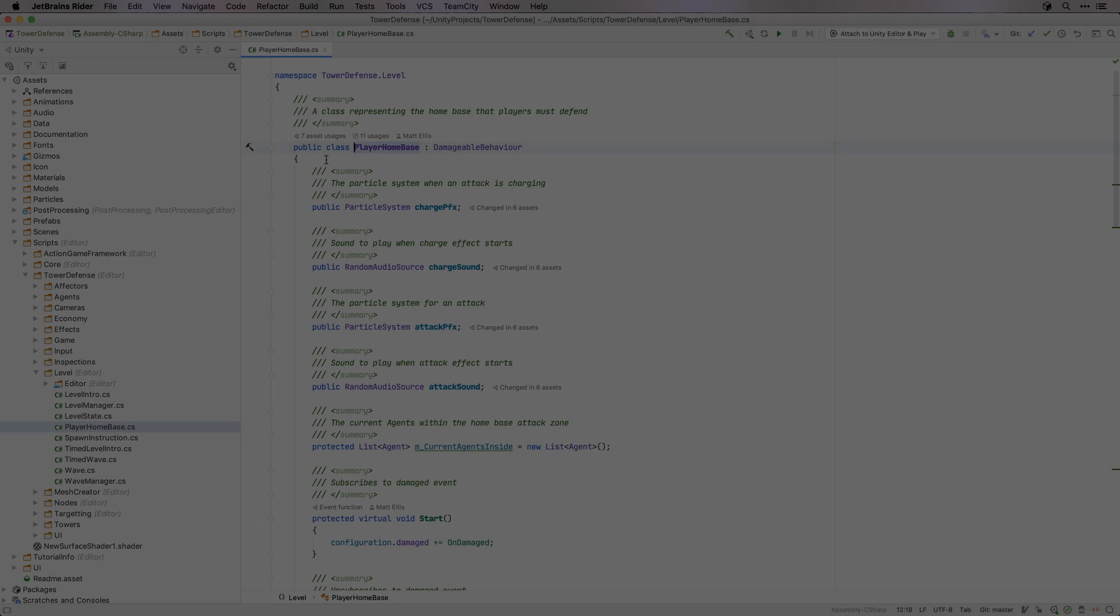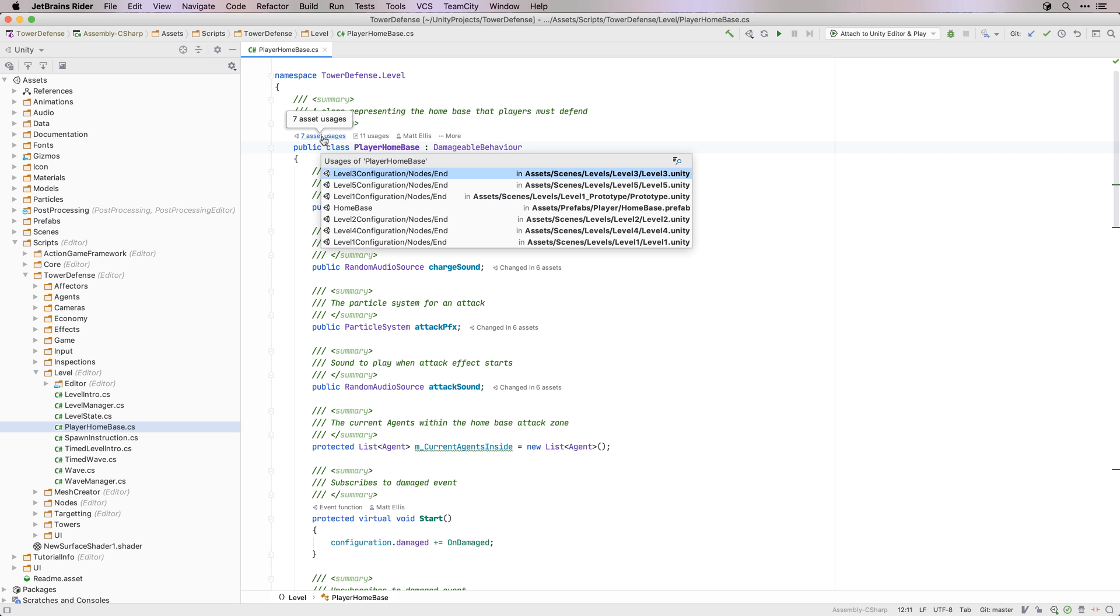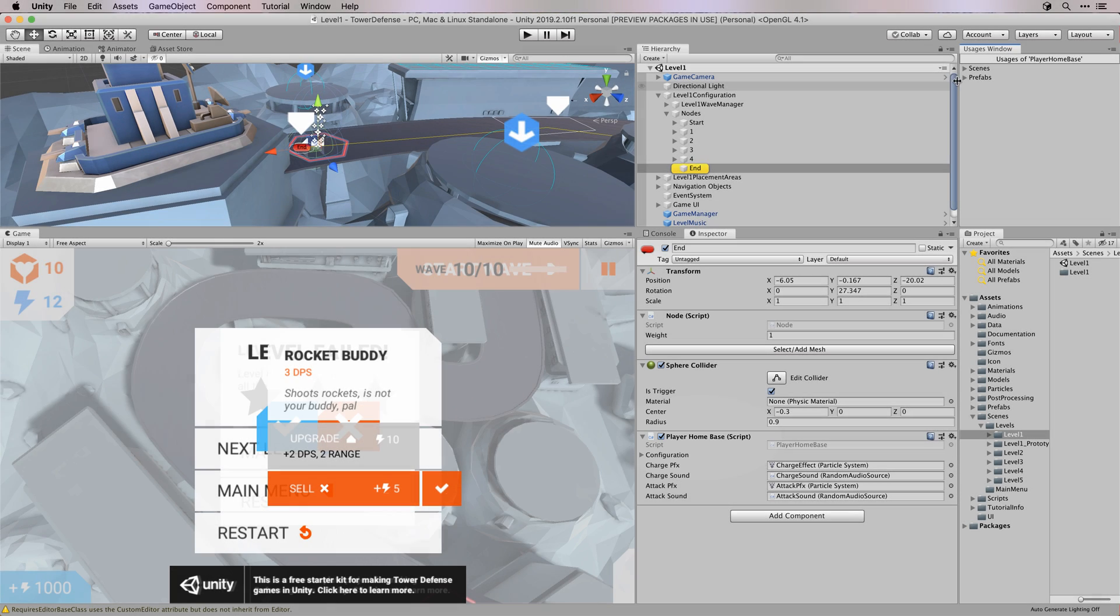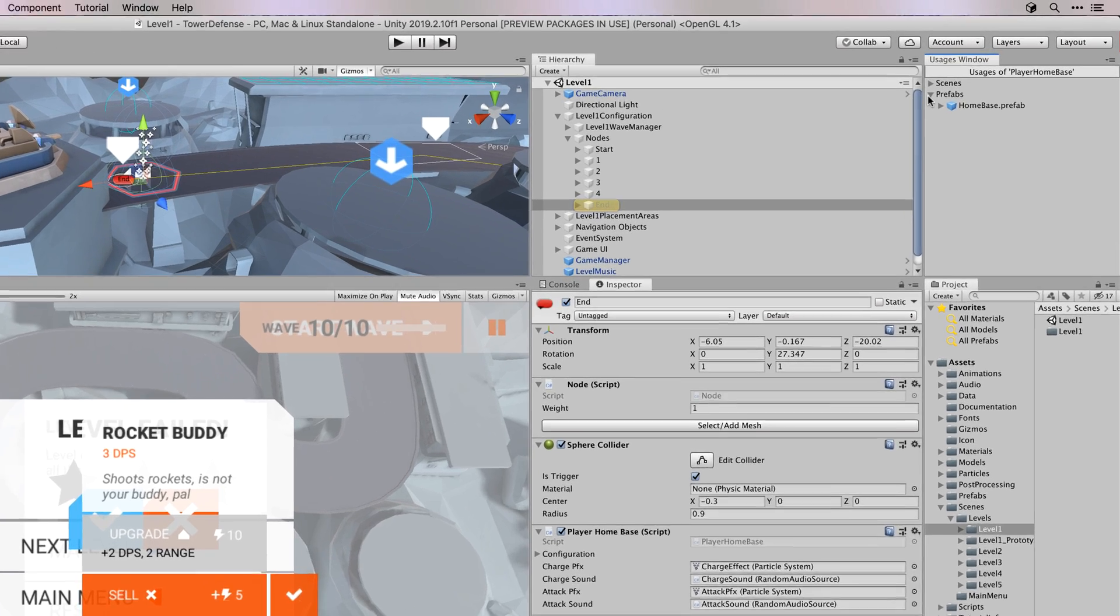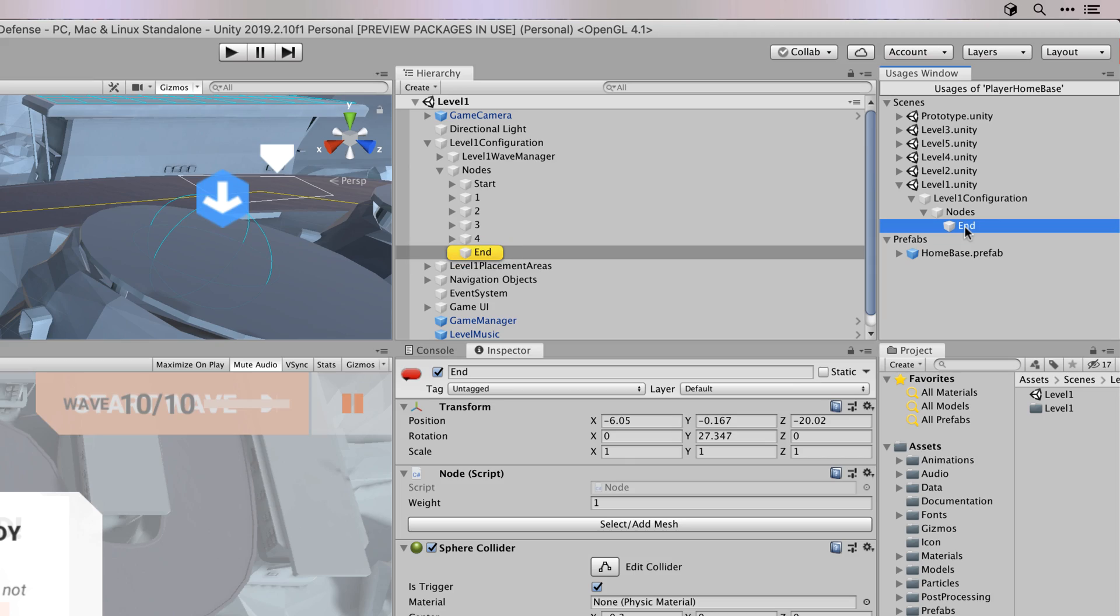But Rider takes this further. Rider will analyse your scenes, assets and prefabs and find where these classes and methods are used. Clicking the link will show which scene or asset is using a class, and navigate to it in Unity, showing a list of usages in a new editor window, and highlighting the owning game object in the hierarchy window.